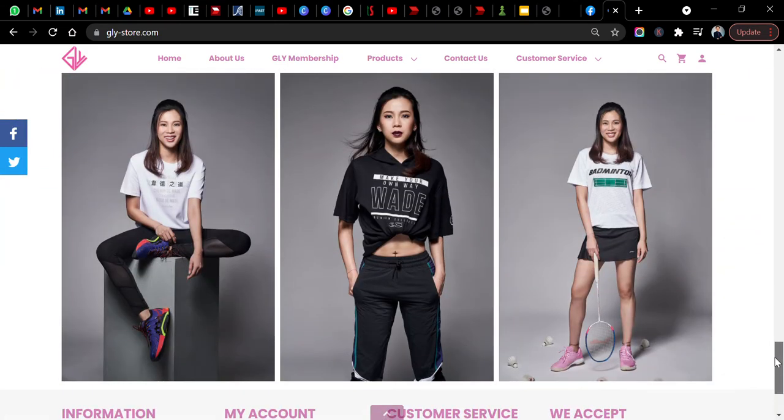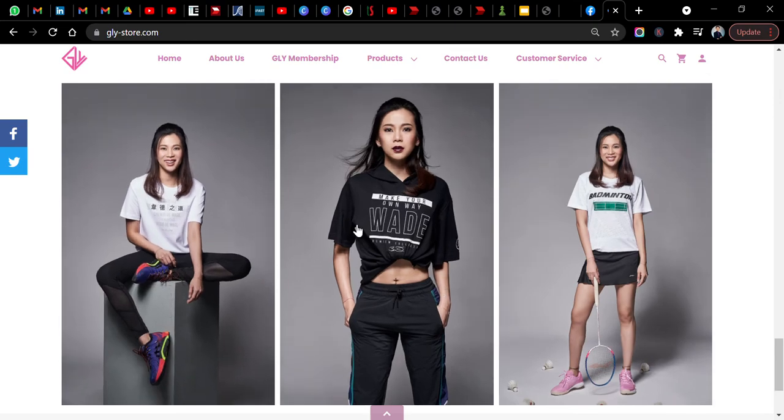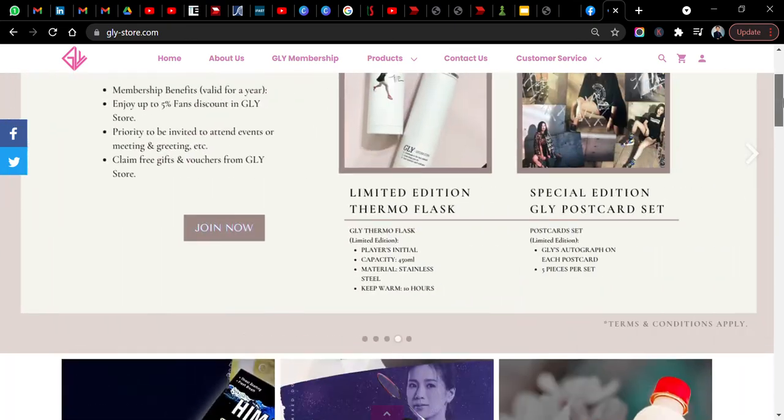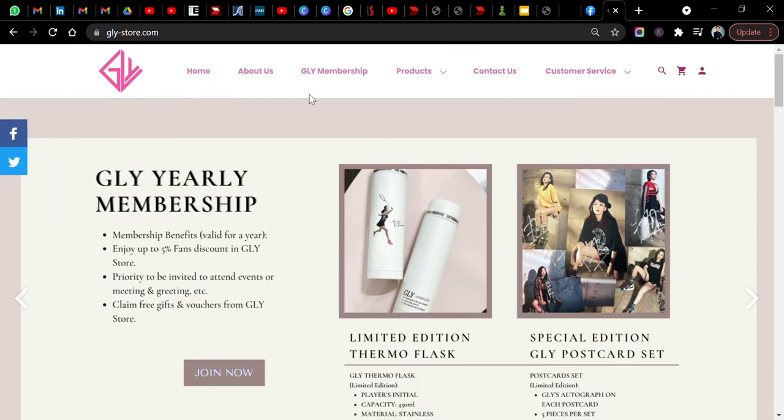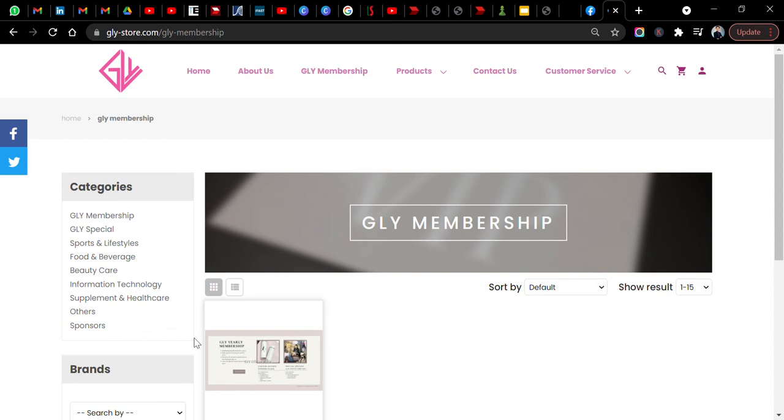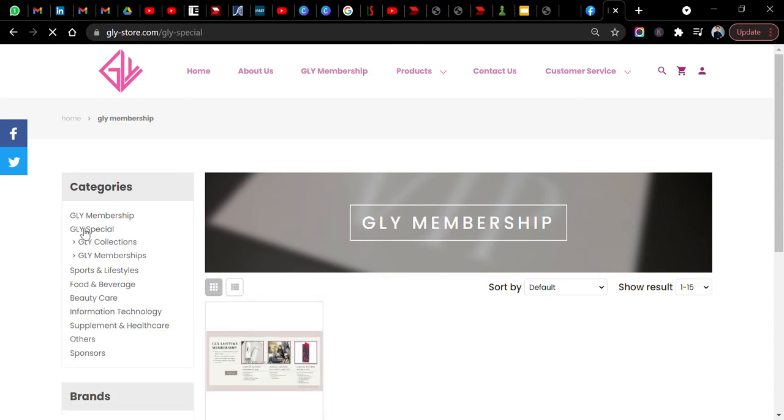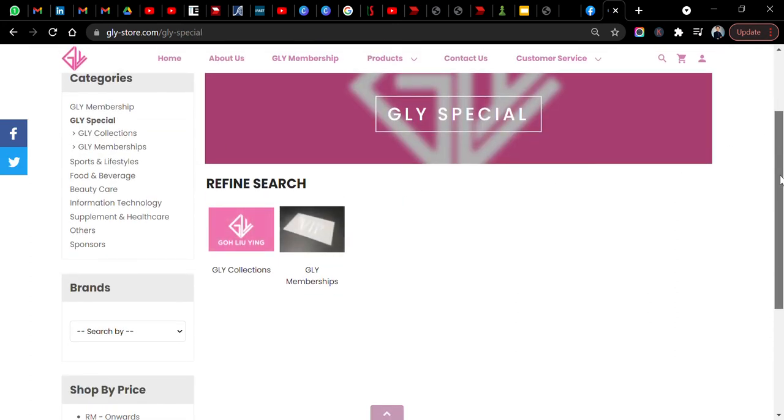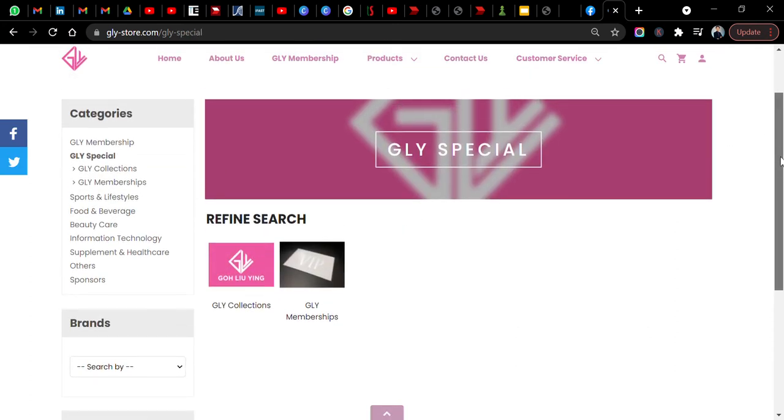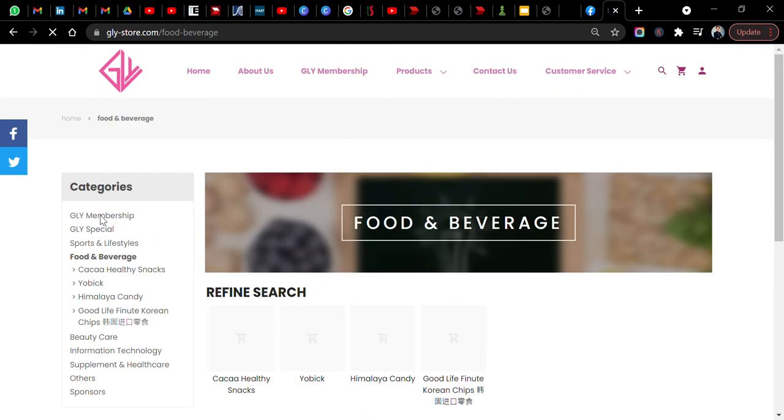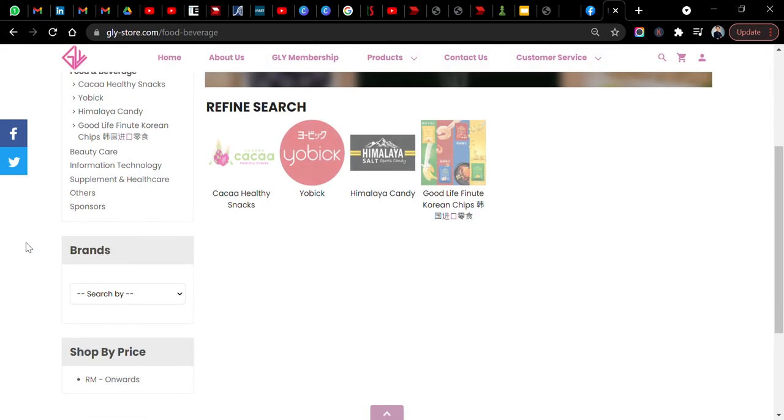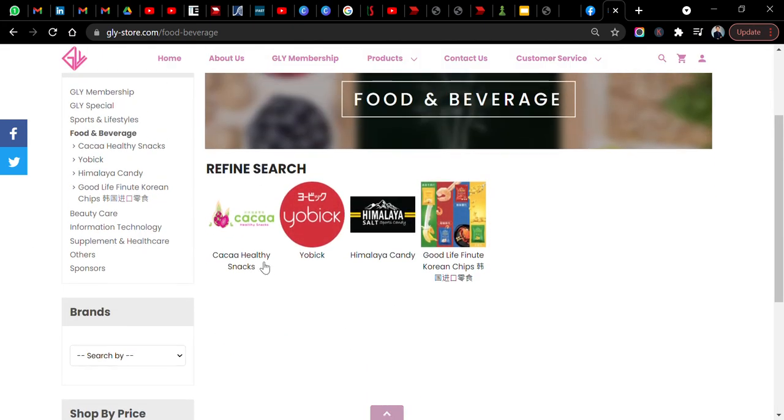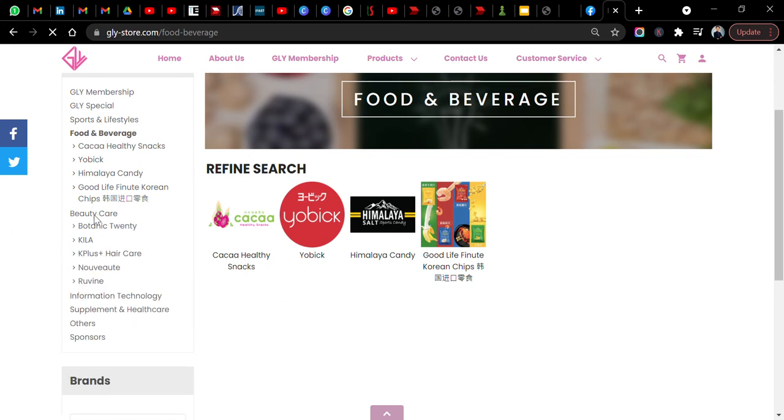The fashion of Goh Liu Ying is also pretty neat and nice as well. You can also join this GLY membership and get some free merchandise. They have different products here by Cacao, Yonex, Himalaya, Sword, and Good Life fine food Korean chips. Never heard of that before, something new for me.